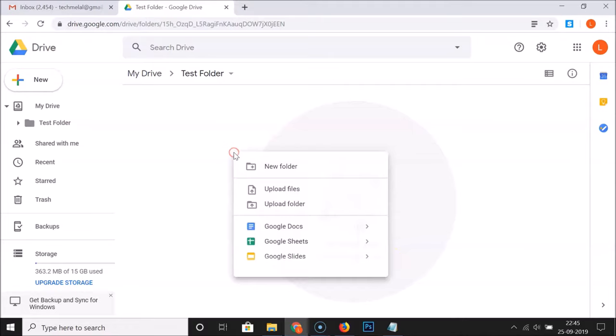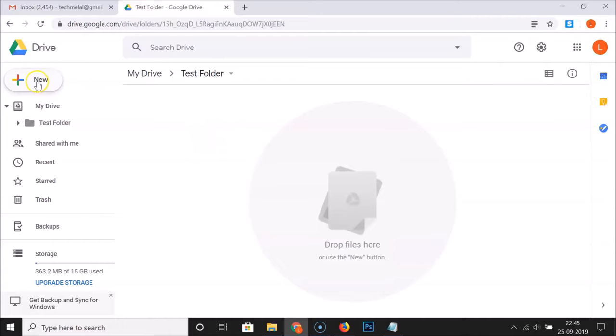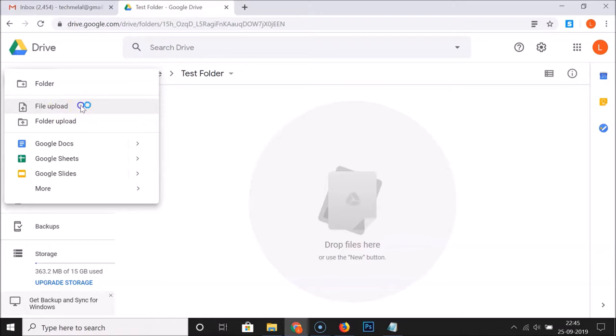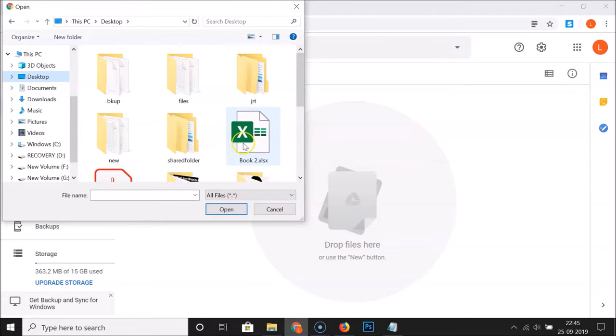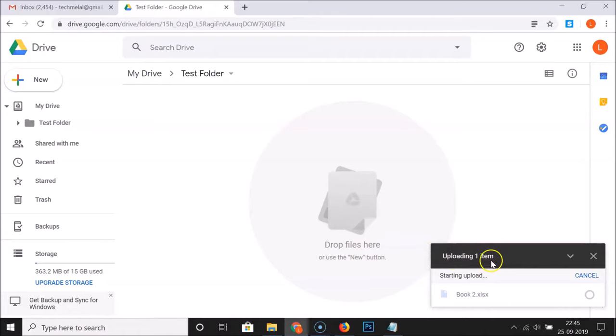You can also right-click inside the folder and you'll see the "Upload Files" option. Or you can click on "New" and choose "File Upload." A window will open — navigate to where your files are. I have my file on the desktop. I want to upload "Book 2," so I click to select it, then click the "Open" button. You can see it's uploading one item.